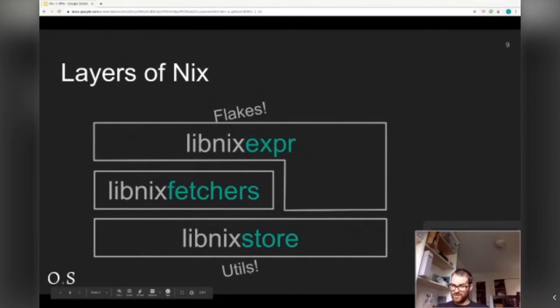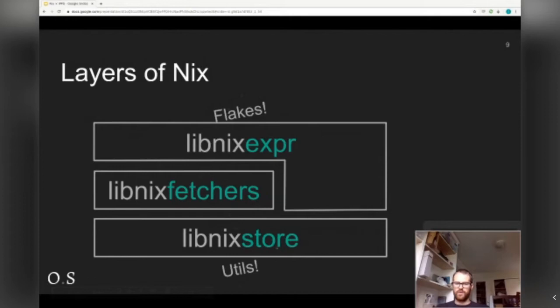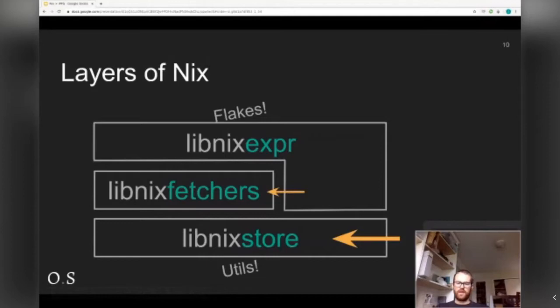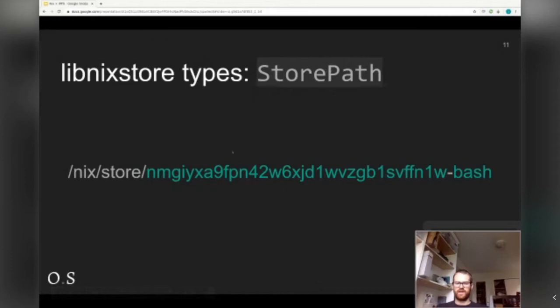Next, let's go inside Nix. Nix has an architecture with some utils at the bottom, some new stuff like flakes on top, but three core libraries: the store, the fetchers where all the built-in fetch functions are implemented, and where the expression language is implemented. Today we're going to mainly talk about the store — the heart of the beast — and also a little bit about the fetchers.